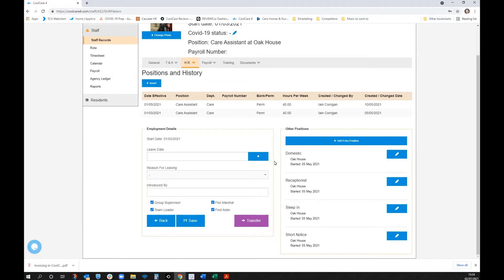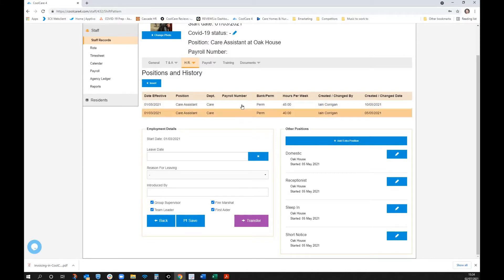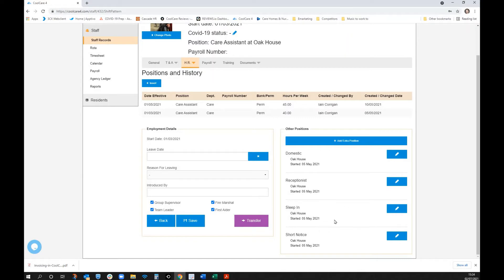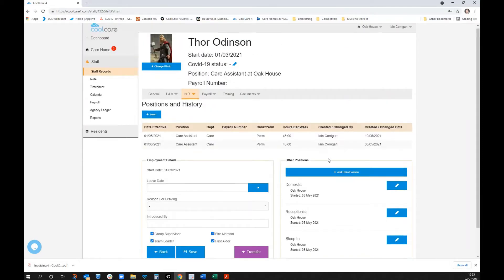This is where CoolCare really sets itself apart — not only do we record Thor's current position, we also record other positions he's able to fill. So when filling the rota, we know he's a care assistant currently employed, but he can also supervise, he's a team leader, fire marshal, first aider, and can work as a domestic, receptionist, sleep-in, and short-notice cover.